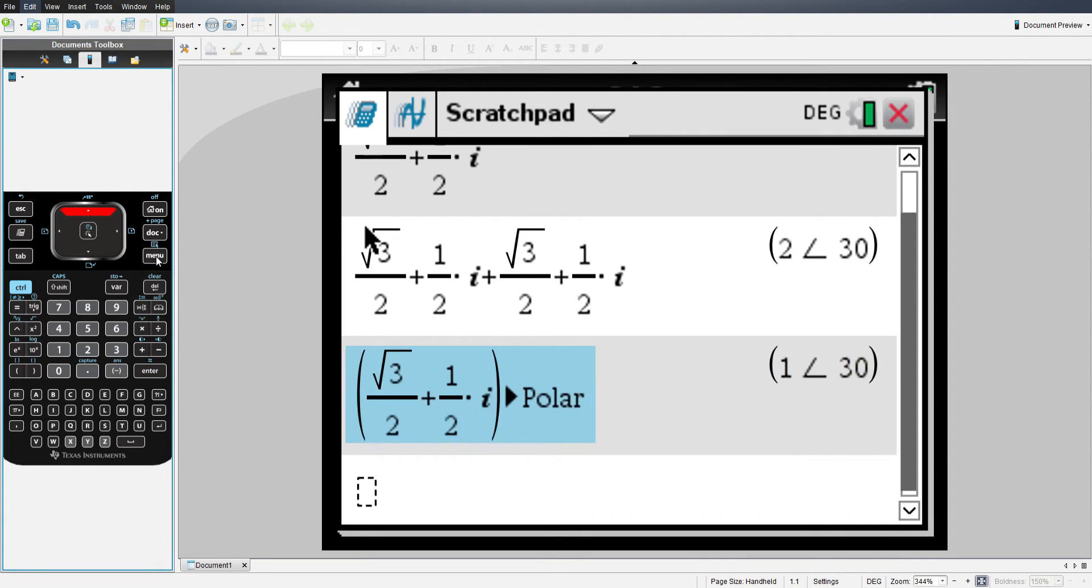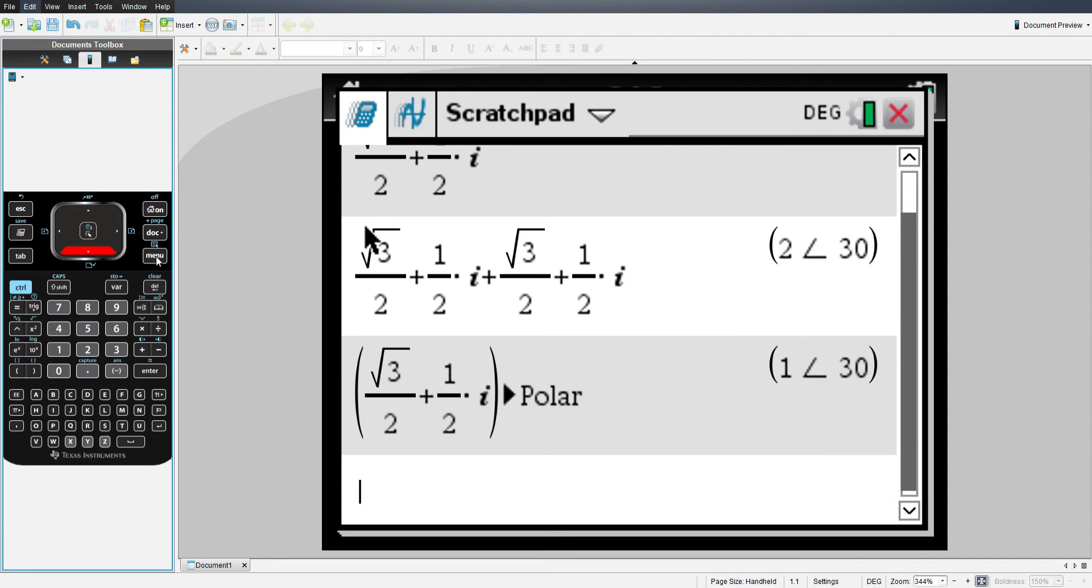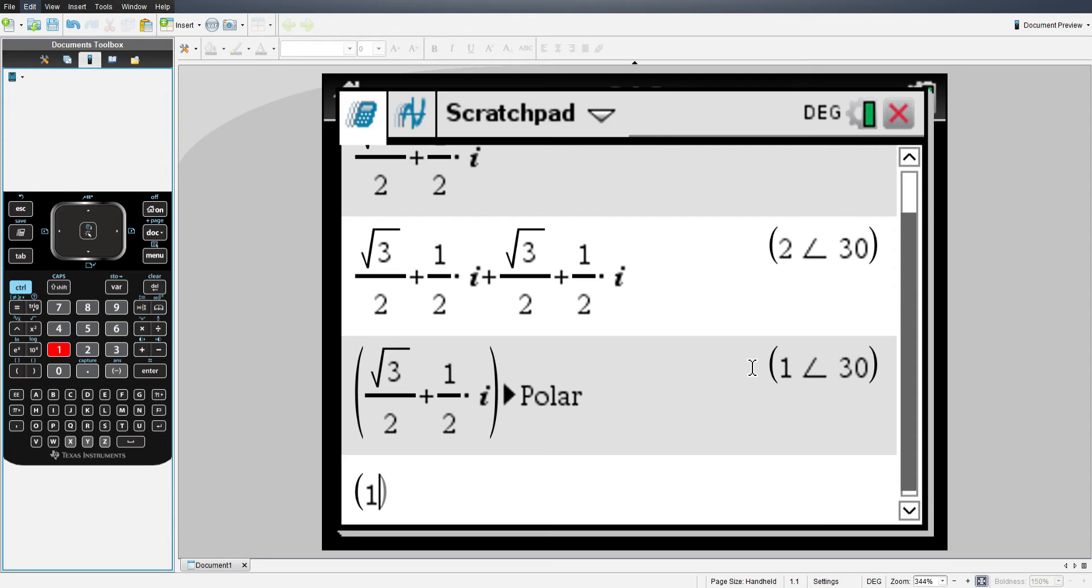Now you can do the same exact process with polar numbers. Let me demonstrate how. In order to enter a polar number, you hit the open parenthesis sign, and then you have to put in your magnitude. I'm going to choose a magnitude of 1. I'm using the same numbers we've been using.